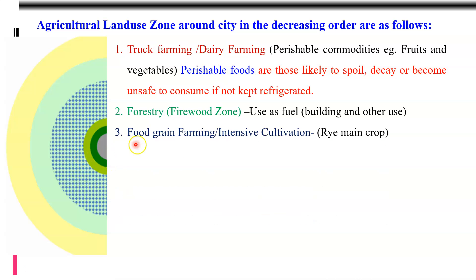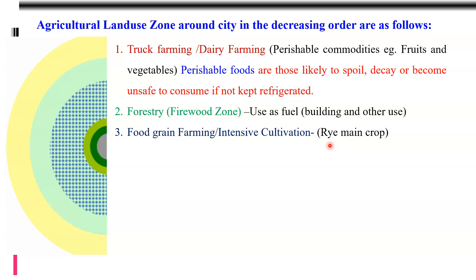Zone number three is food grain farming, or intensive cultivation. In this zone, all the area is brought under various crops by the farmer. The main crop is rye — rye was the main crop in Germany and was in high demand. Therefore, zone three is mostly dominated by intensive agriculture with rye as the main crop.